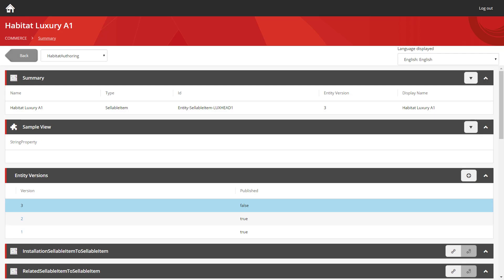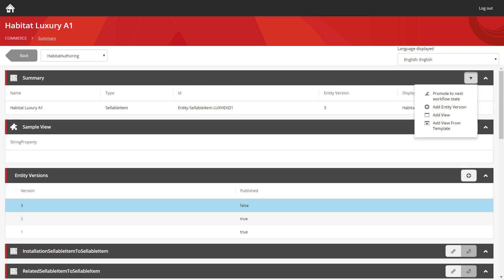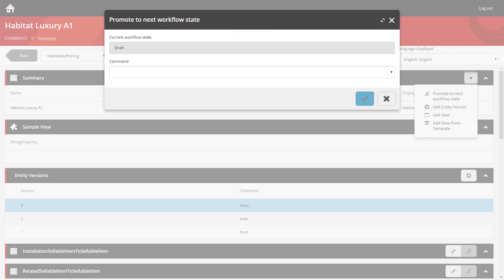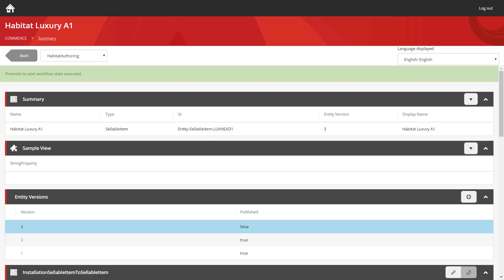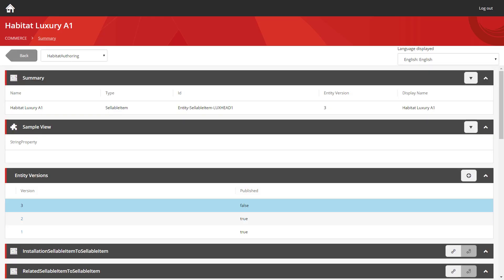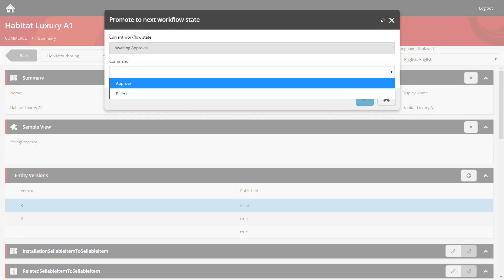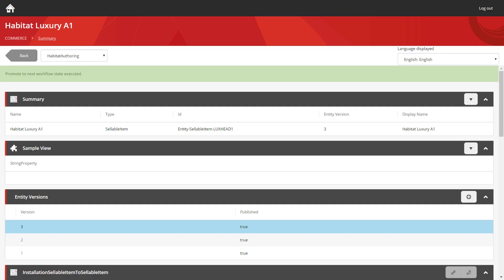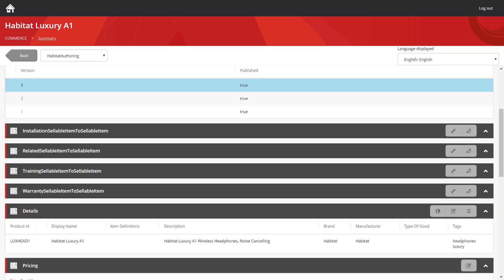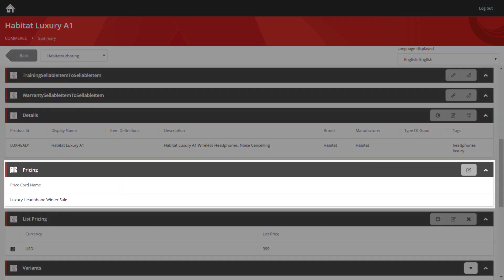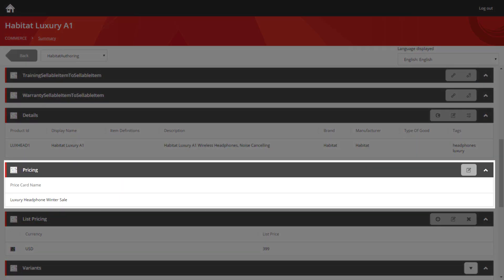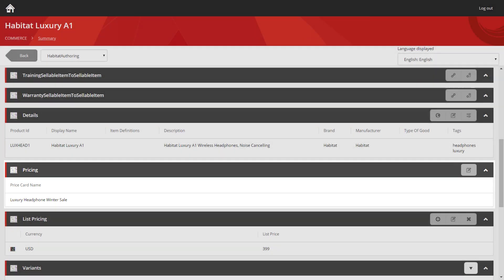And now we've completed that, we just need to push it through workflow once more. We're going to submit this draft. And then we'll approve it as well. And if we scroll down, we can see the pricing sections populated with the price card name. And that's all we need to do.